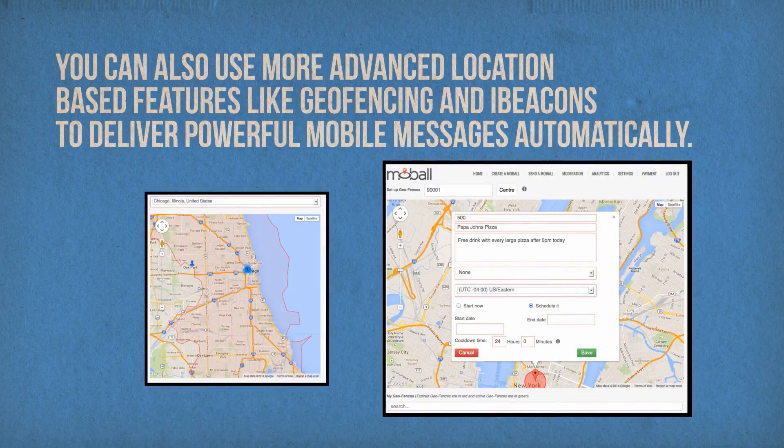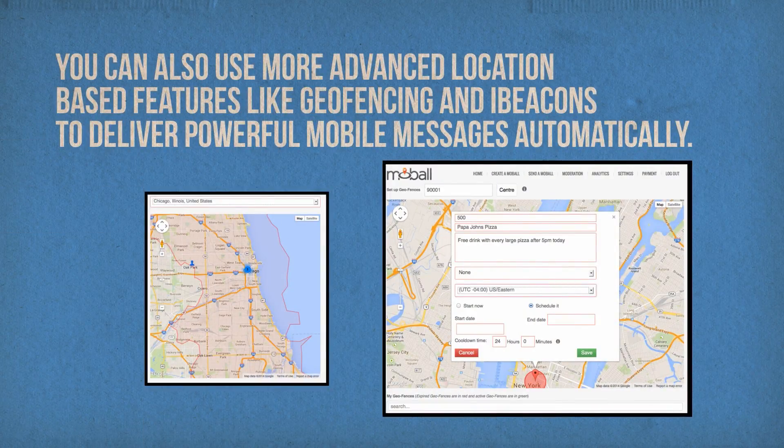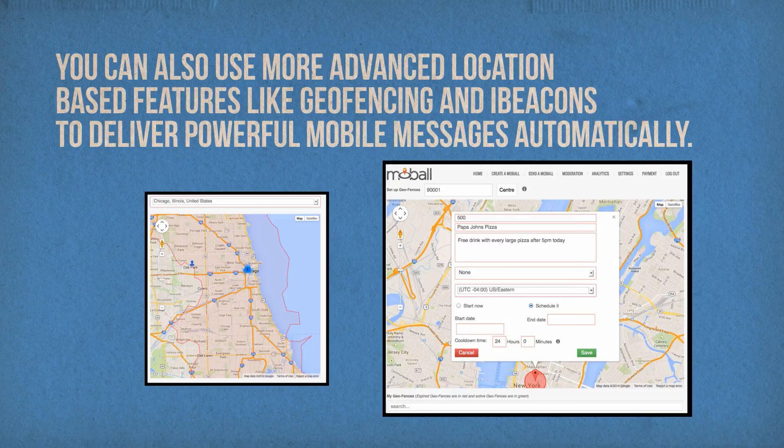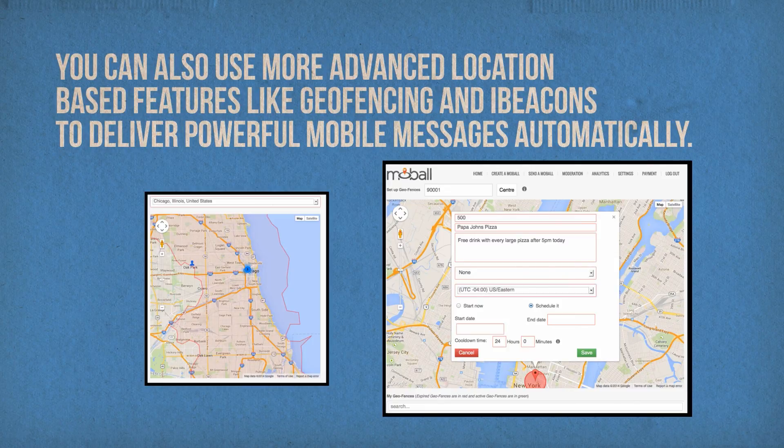You can also use more advanced location-based features like geofencing and iBeacons to deliver powerful mobile messages automatically.